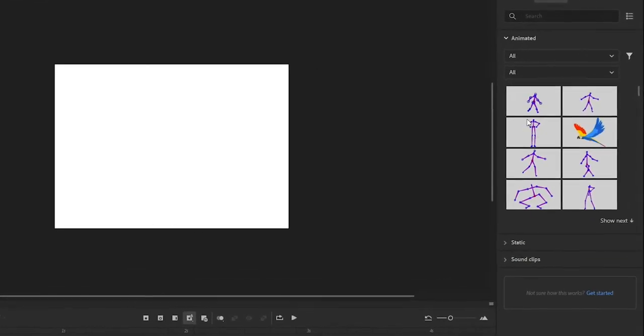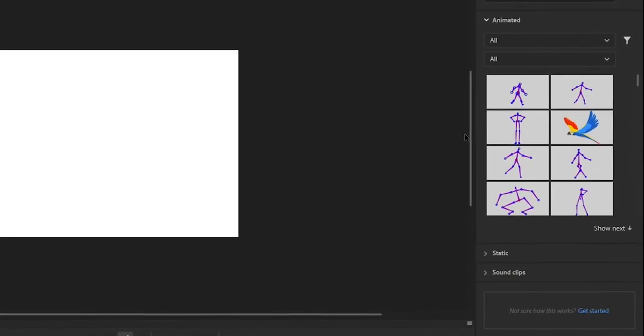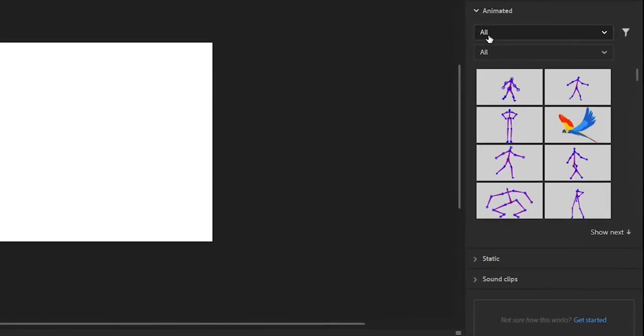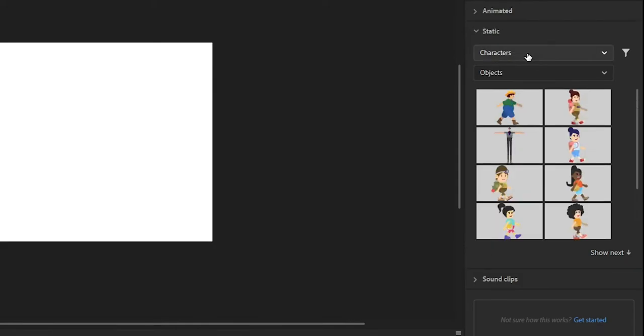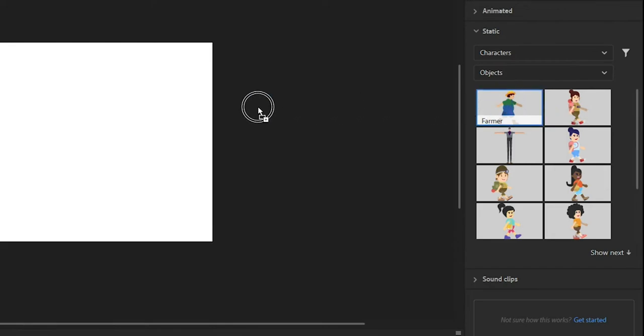To see how this works, let's go to a static section of Assets panel and choose Characters Filter. Look for a character named Farmer Green. Drag and drop the character on the stage.